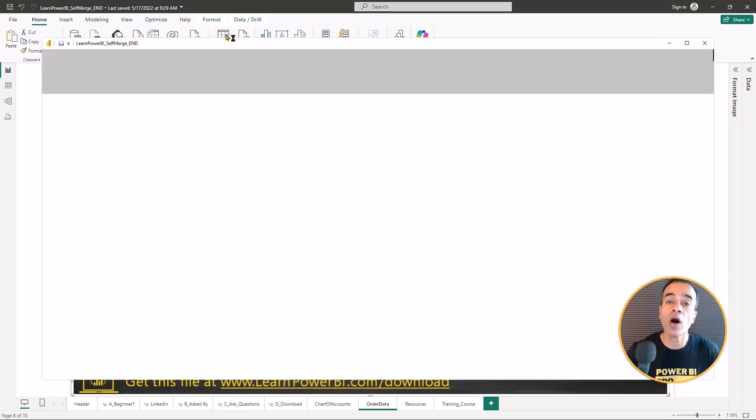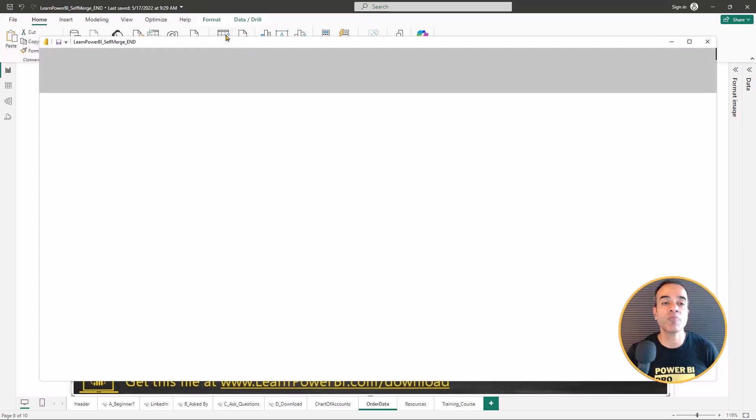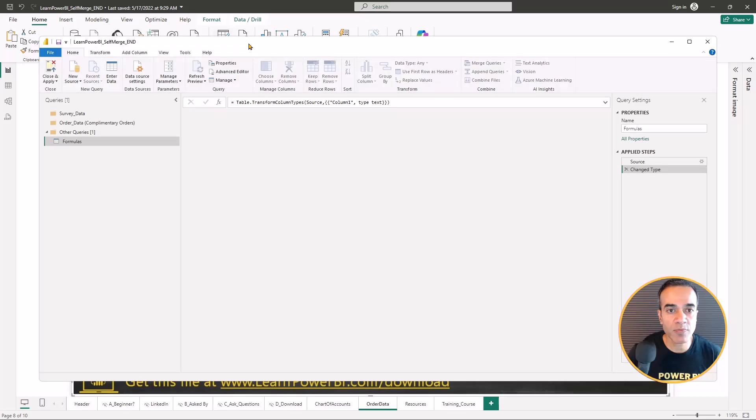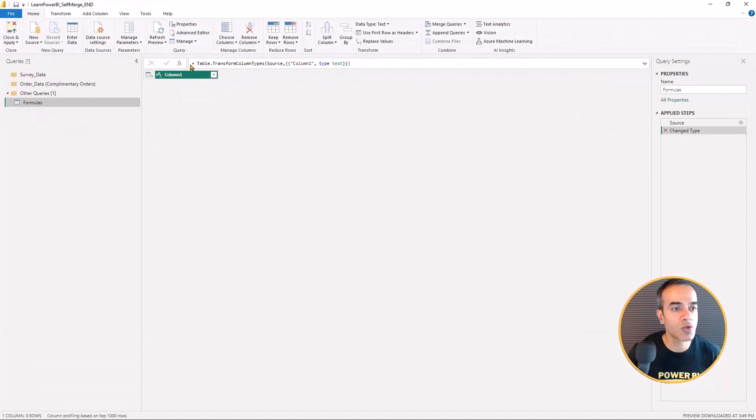So we're going to step into our kitchen of Power BI, the query editor, and we're going to first point this to our file.